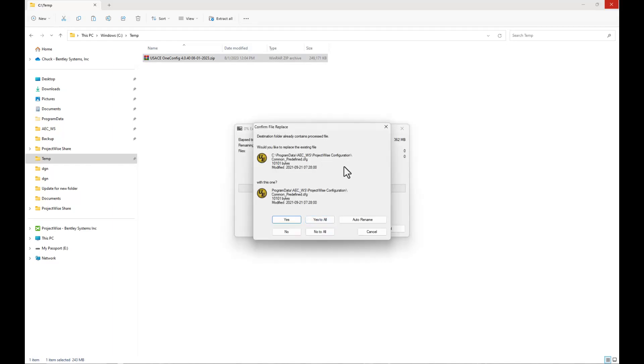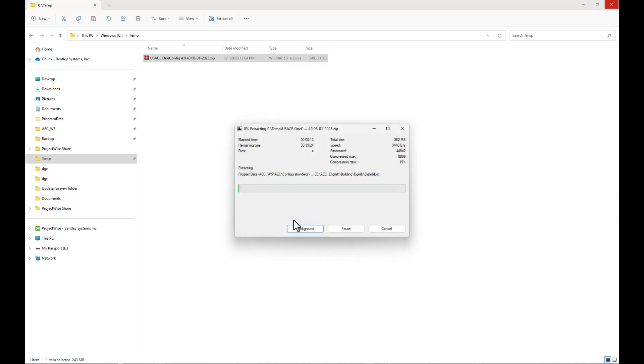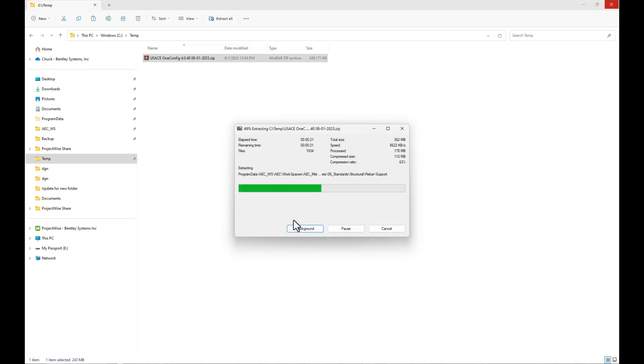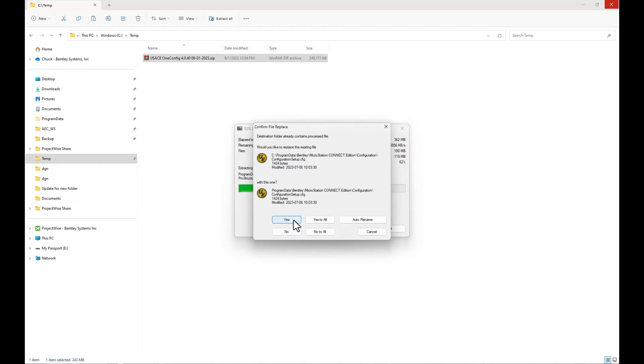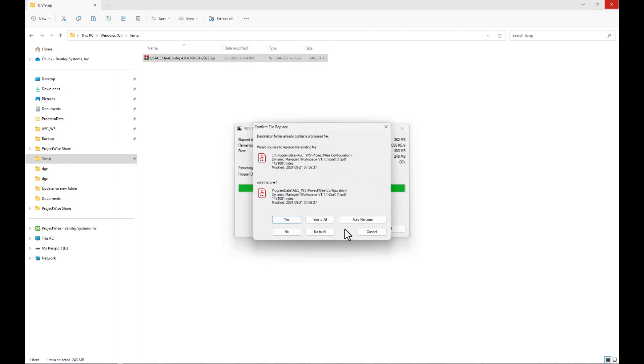You are going to essentially put the same files in this Projectwise Configuration folder structure, so you can say yes to overwrite those. You can go through them one at a time or you can hit yes to all. The other files that will be overwritten will be the configuration setup files which sets up the custom workspace. You'll have one for MicroStation, one for OpenBuildings, one for OpenRoads, and one for ProStructures, and then we also have a PDF file that we're overriding.